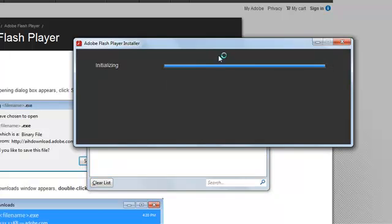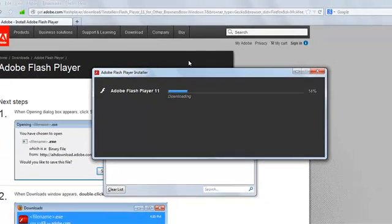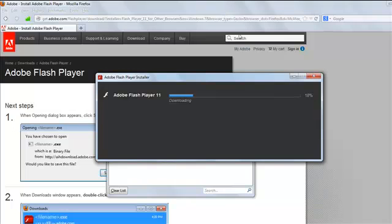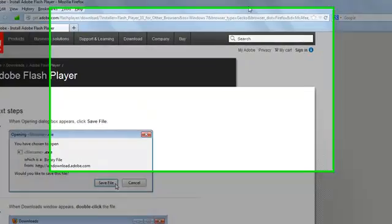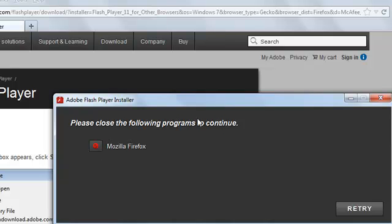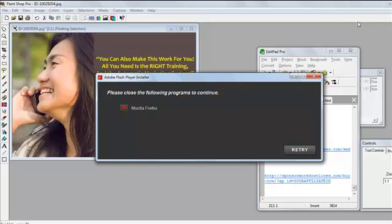And it will proceed to install the Adobe Flash Player Installer. Let me just pause the video first. It will show here that we need to close the open browser, in this case, Firefox. So, I'll first exit from Firefox. And then, I'll click the Retry button.